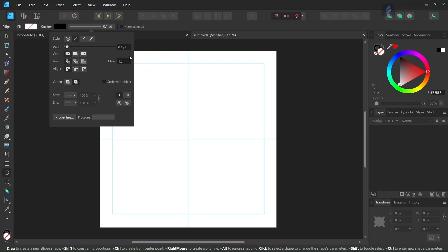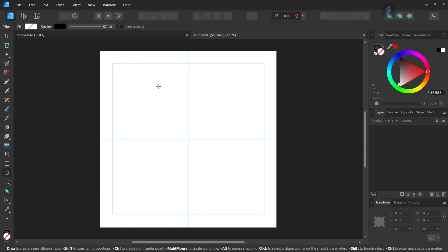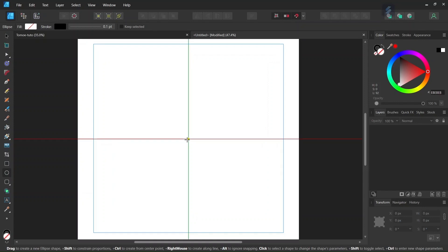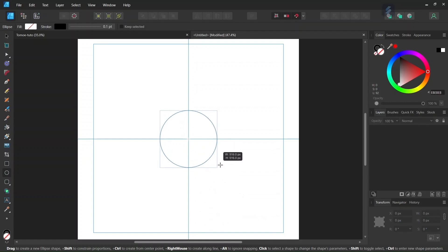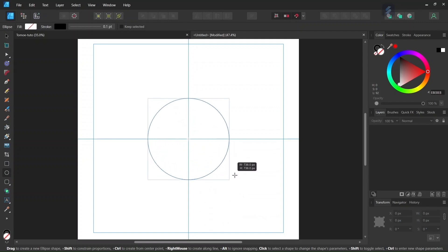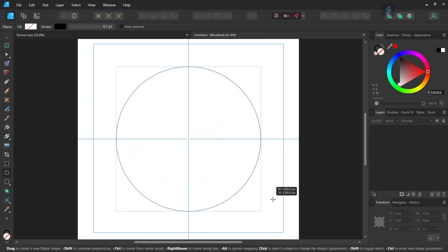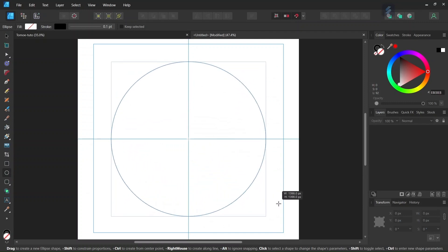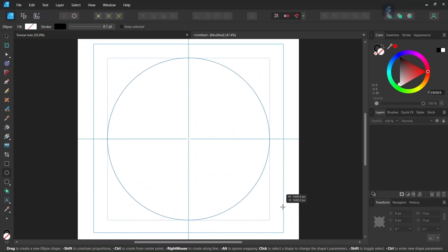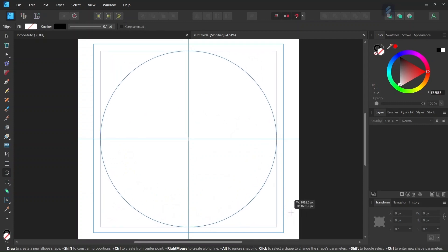We need the thinnest possible stroke — the point of it is only to be able to see the circles. Then, starting from the middle of the composition while holding Ctrl and Shift to expand from the center and keep the proportion one-to-one, we go ahead and expand the circle until it is at 1600 pixels in dimensions.